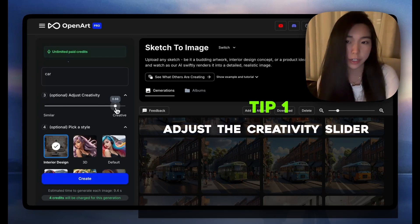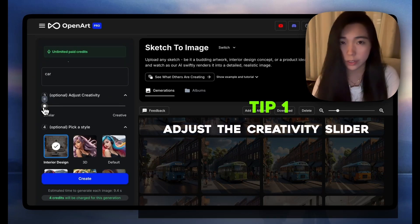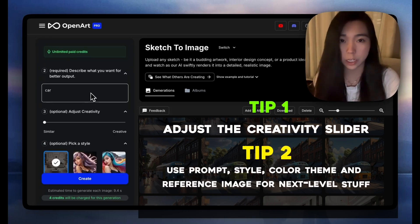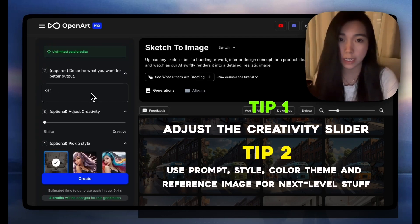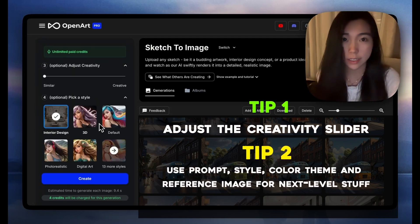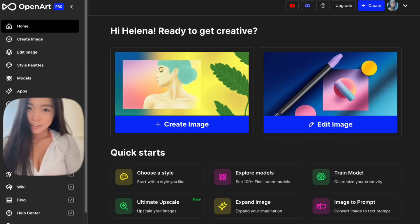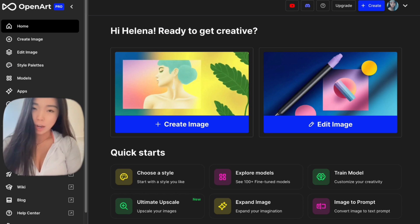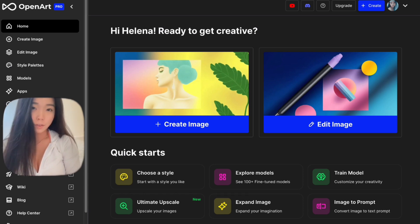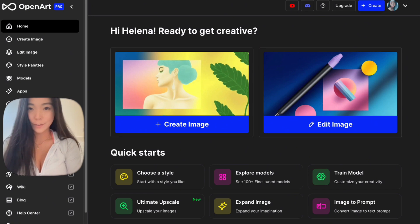Before we head out, to recap: the first tip is to adjust the creativity slider — the lower it is, the closer it resembles your original sketch. The second tip is to make good use of the text prompt, explore and pick the right style, and also set a color theme or style reference for next-level creations. Thanks for watching — don't forget to like, comment, and subscribe for more videos. I put all useful links under the video in the description, and don't forget to check out OpenArt. Have fun creating!